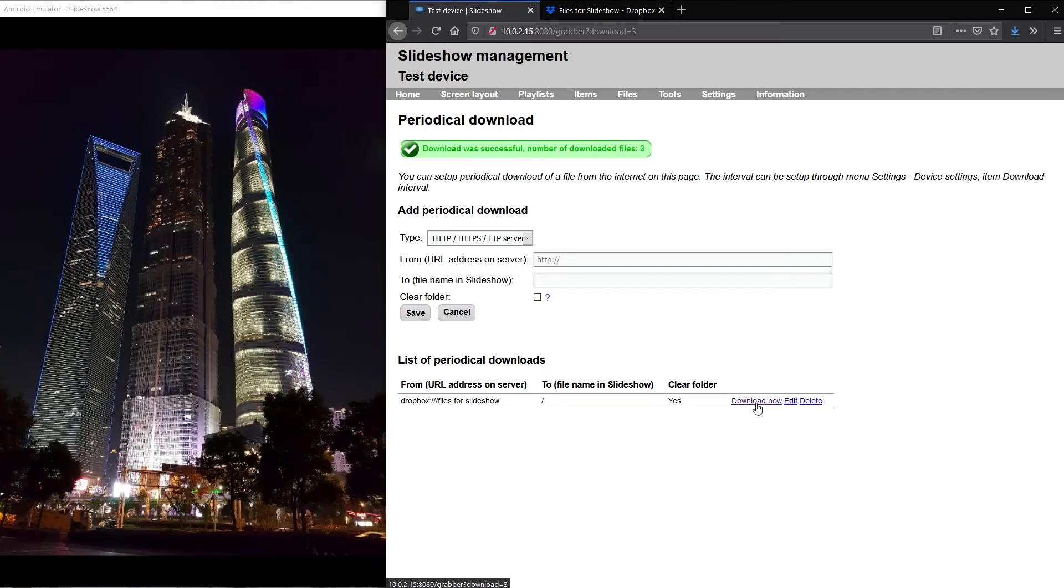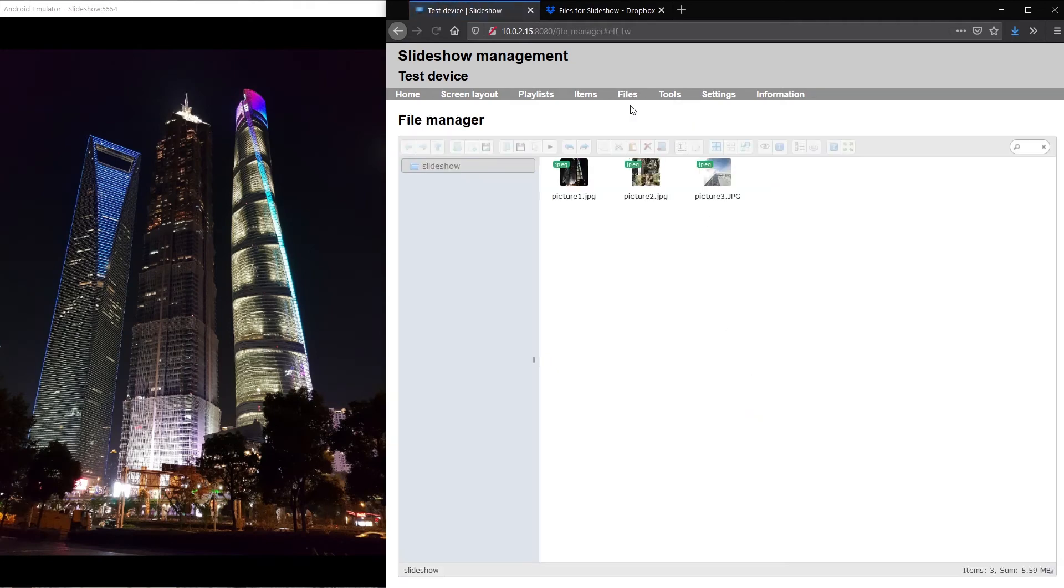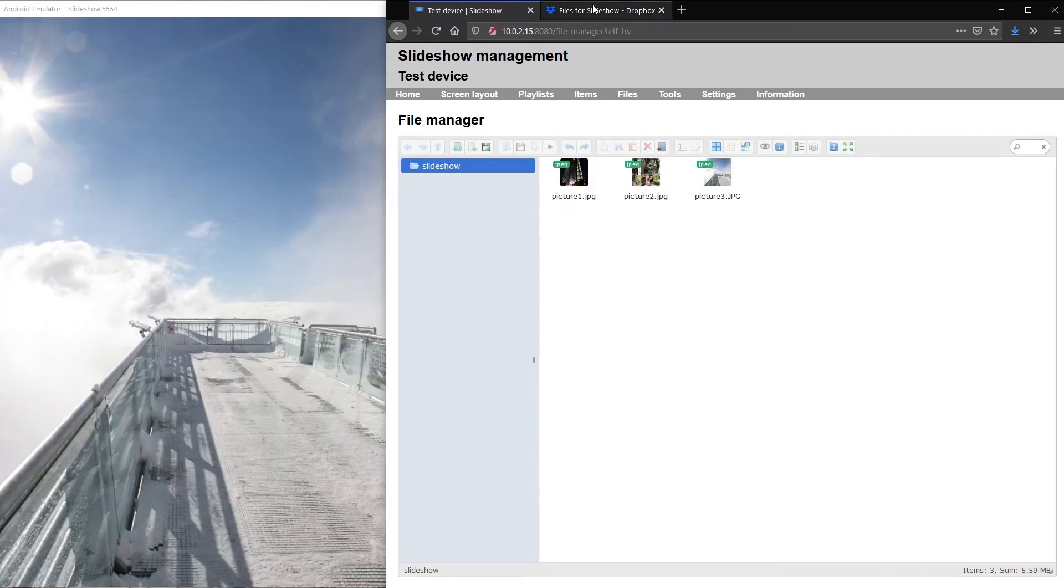You can see that Slideshow started displaying the images from Dropbox and in file manager you can confirm that all three images have been successfully synchronized.